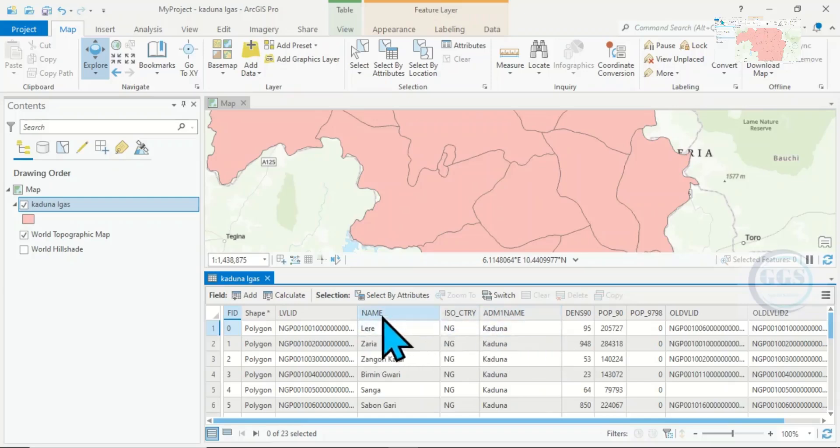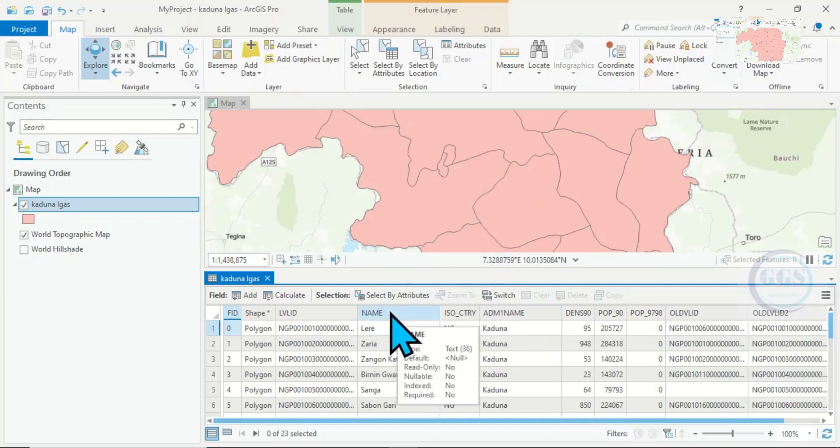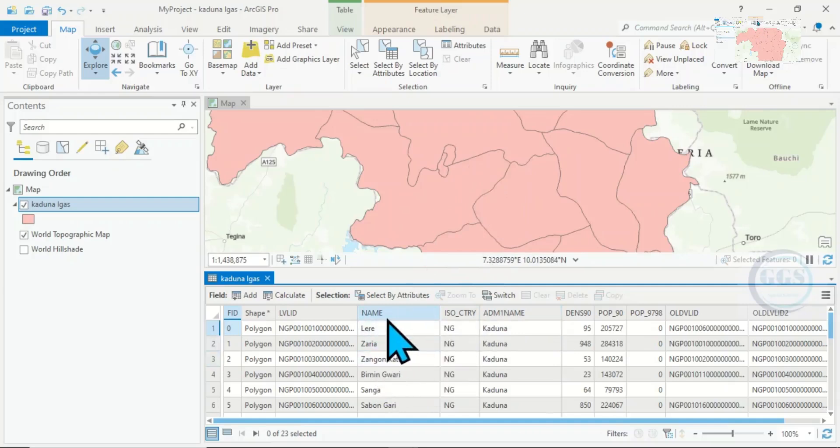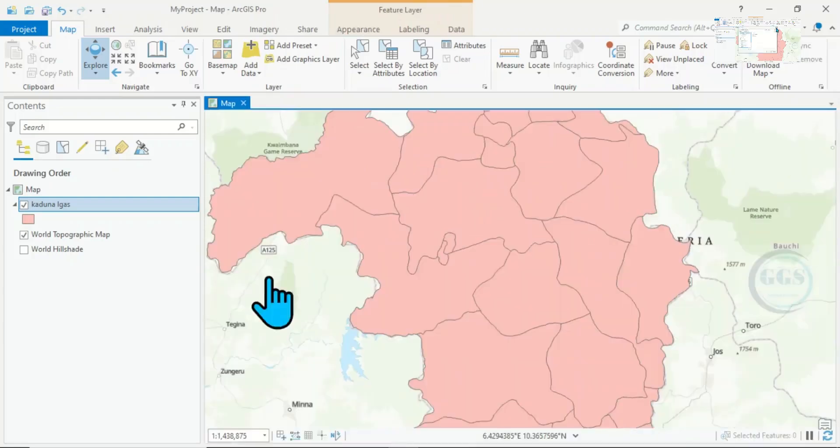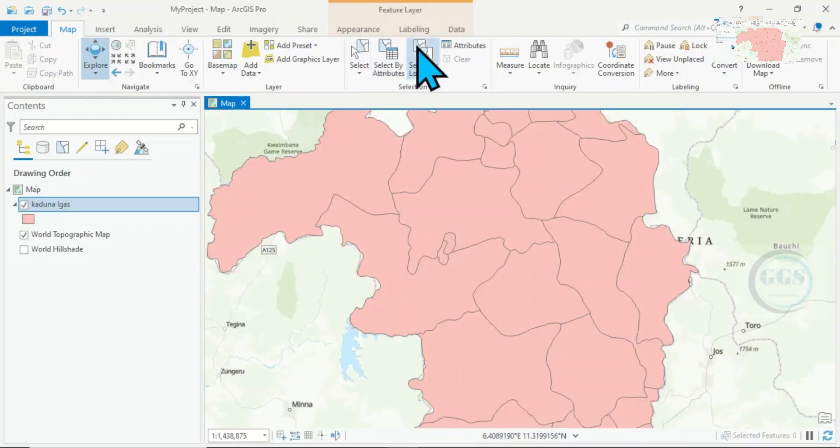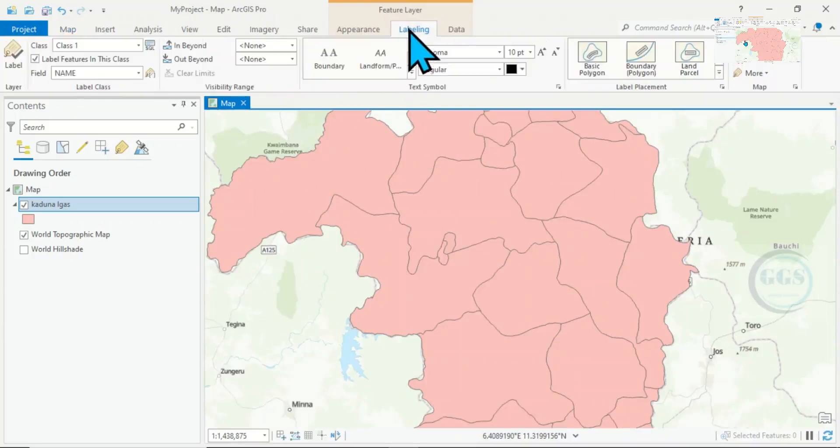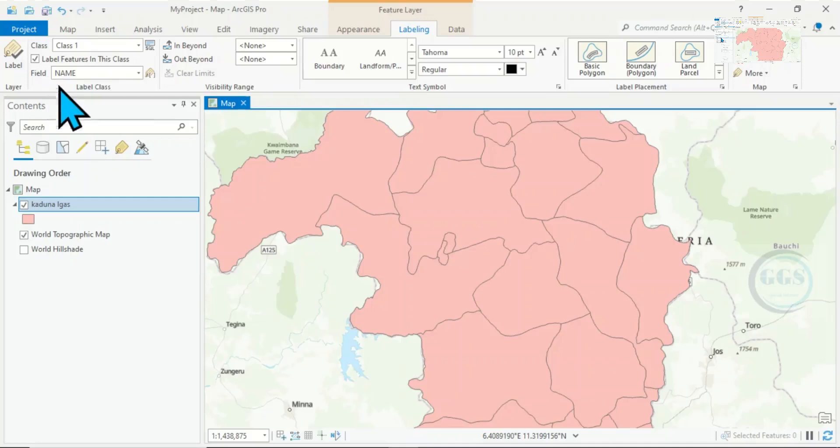Let's assume I want to label this feature with the field called Name. To do that, let's close this attribute table. Come to that map, come to Labeling, then come here to Label Class, come to the field you want to label.